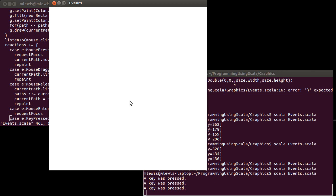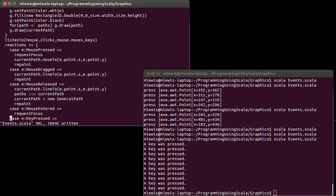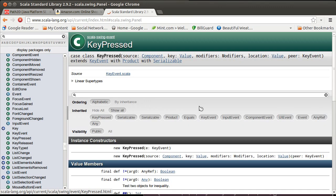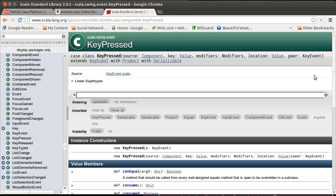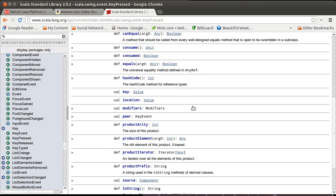Therefore I can feel fairly confident that it has focus. If I hit keys, you can see over here it says that keys were pressed. So how do we know what key was pressed? Well, we get these key events, and for example the key pressed event tells you what key was pressed.